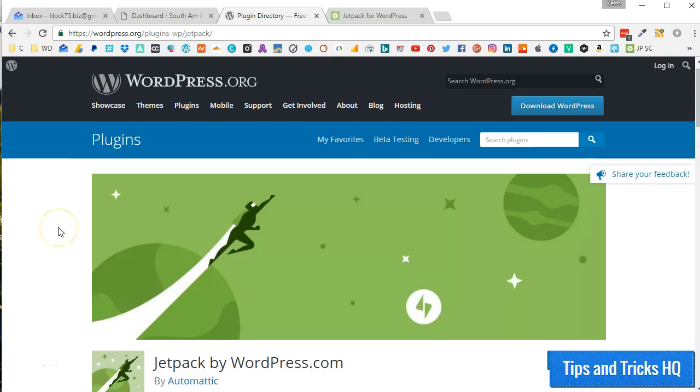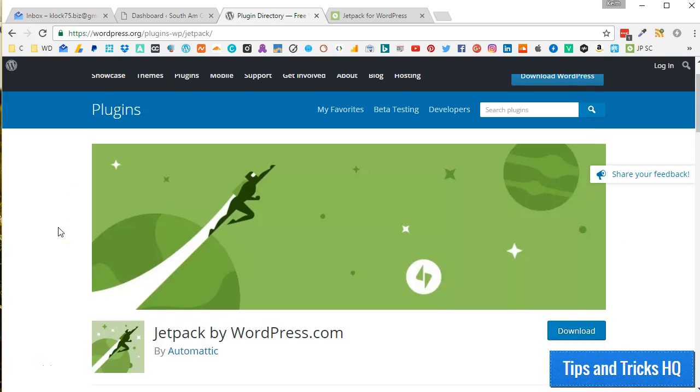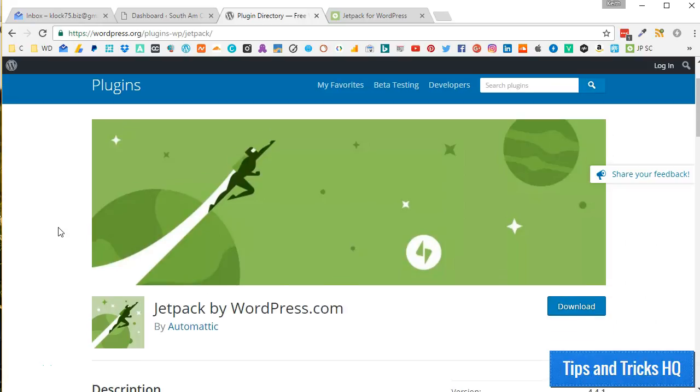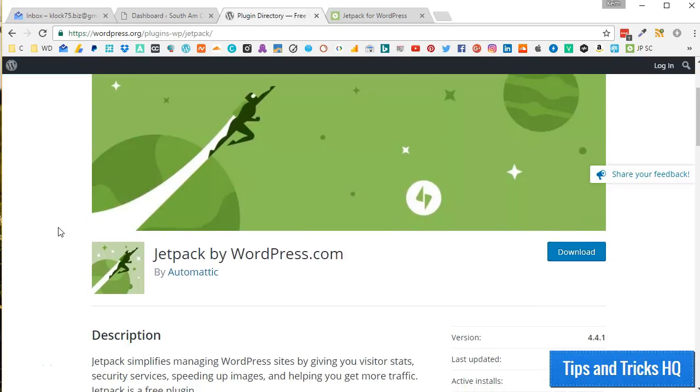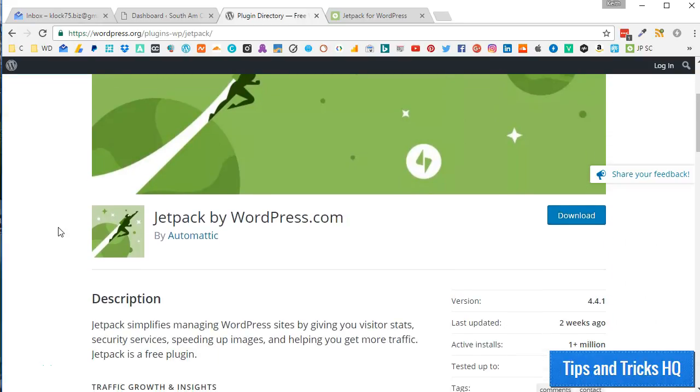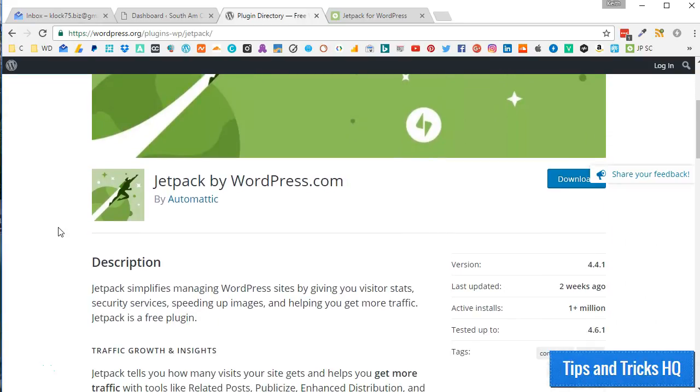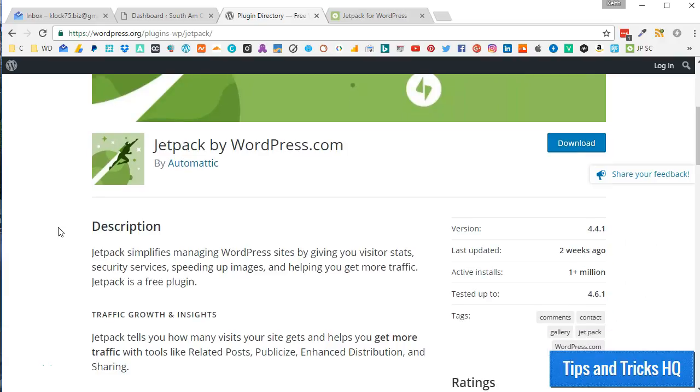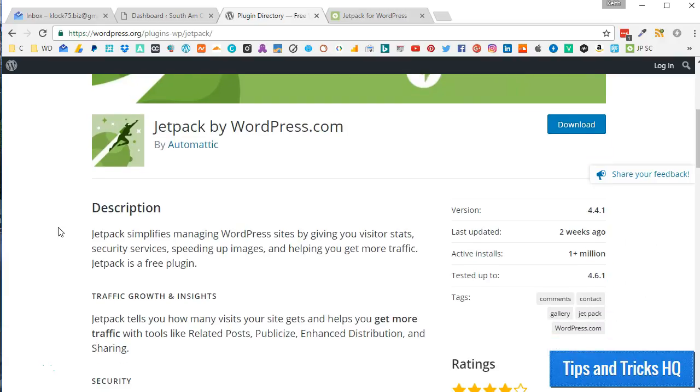Jetpack extends the abilities of a hosted WordPress.com website, and many of its features are reliant on the WordPress.com servers.